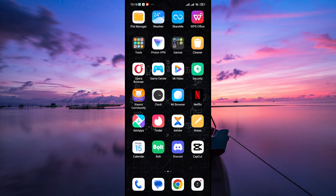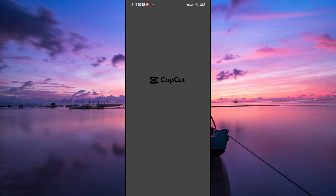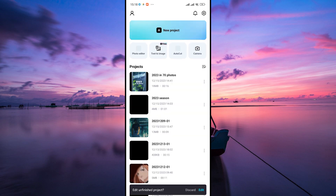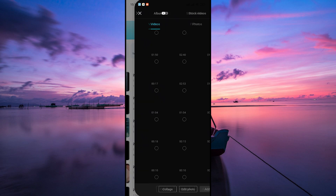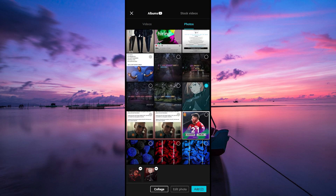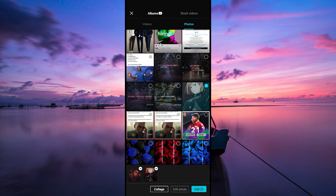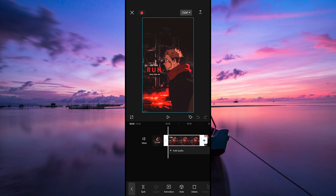Before we begin, keep in mind that this effect only supports photos. Now open your CapCut app on your device. You can select your project or create a new one by tapping on the new project button. Then select the photos you want to add the effects and tap on the add button. Once it's imported, tap on the photo to start editing.